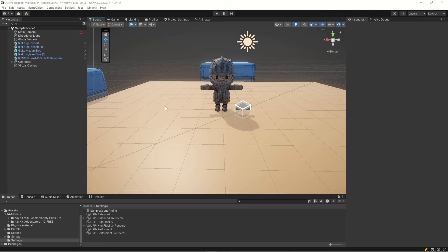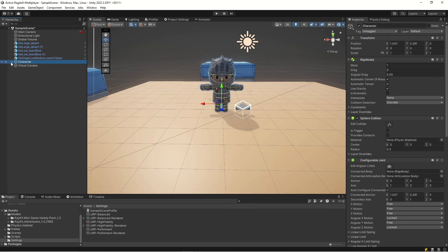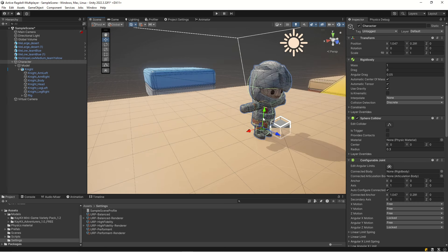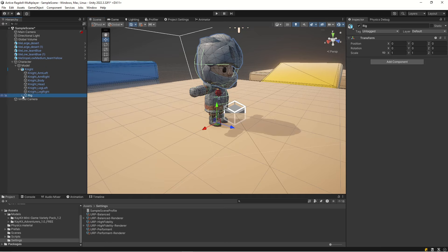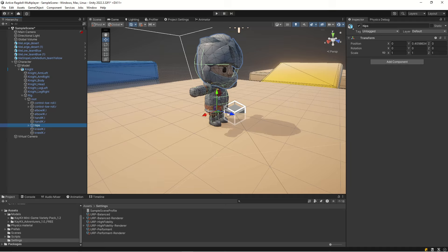Now we're going to focus on animating our character. Right now the character is driven 100% by physics, and we want the animations of our legs when we're walking, but we don't want it to be a hundred percent animated. We still want to use our configurable joints so they interact with objects — if we're hitting something it should interact with it and not just go straight through it.